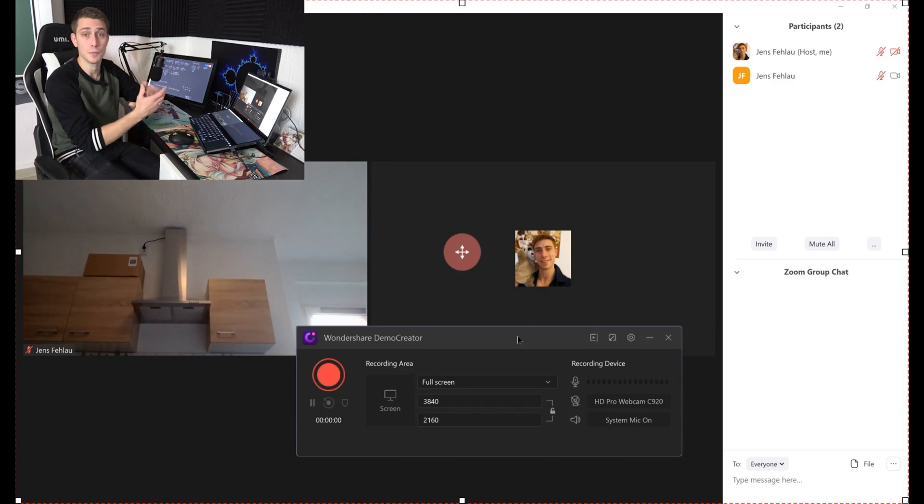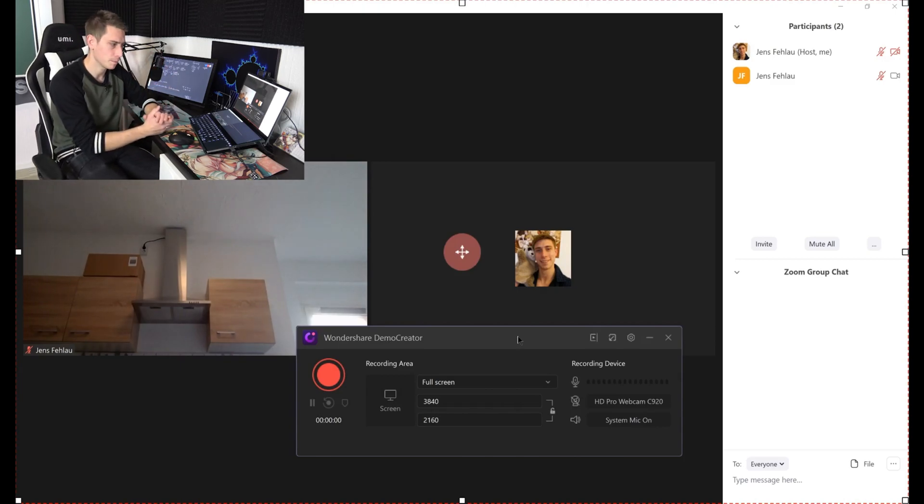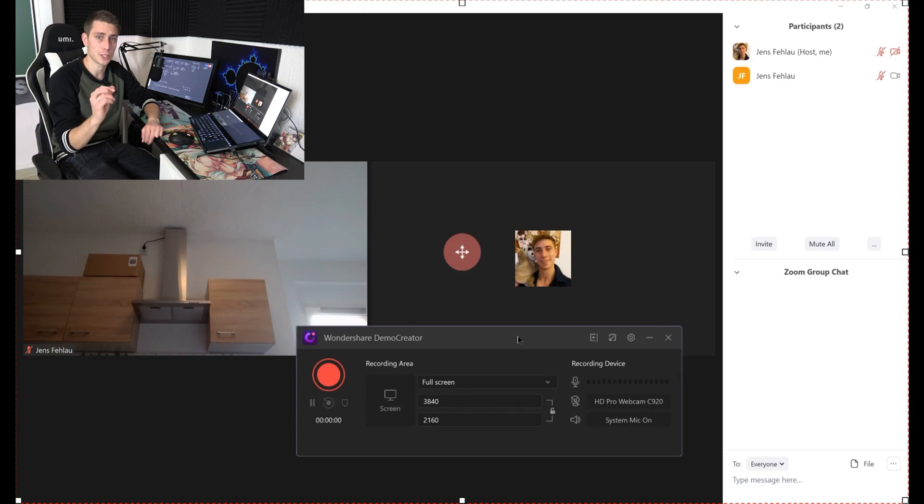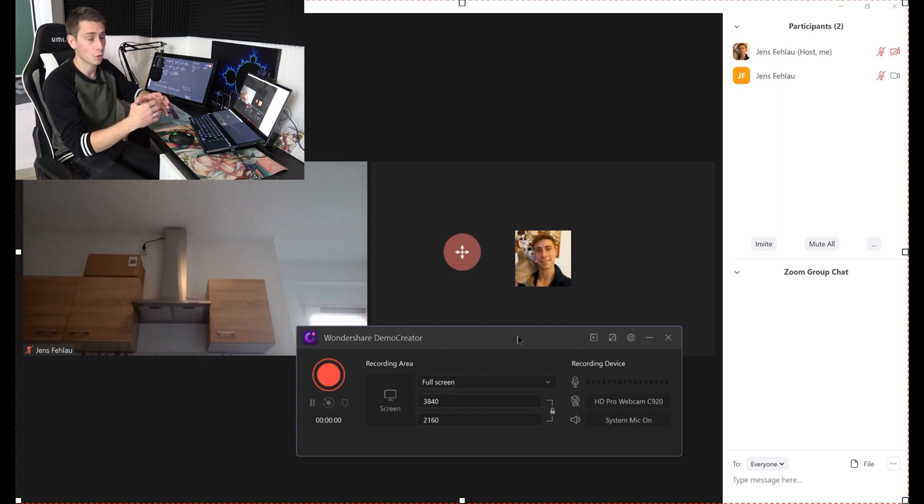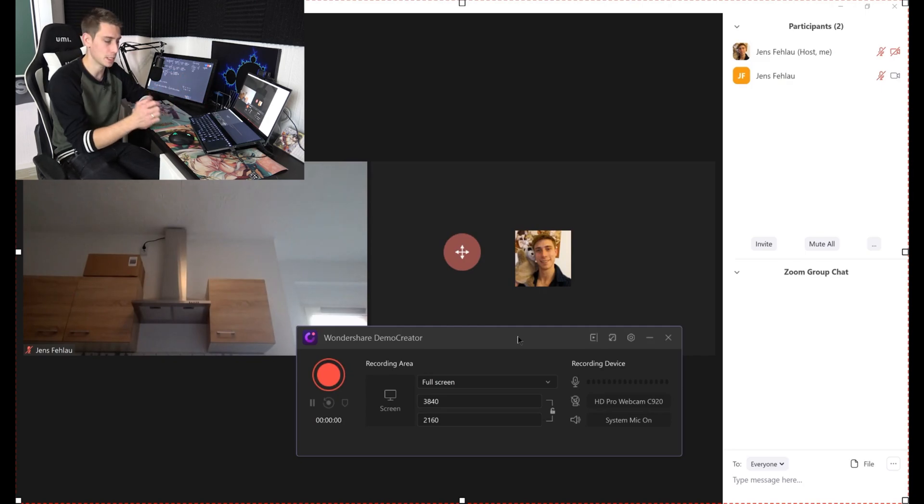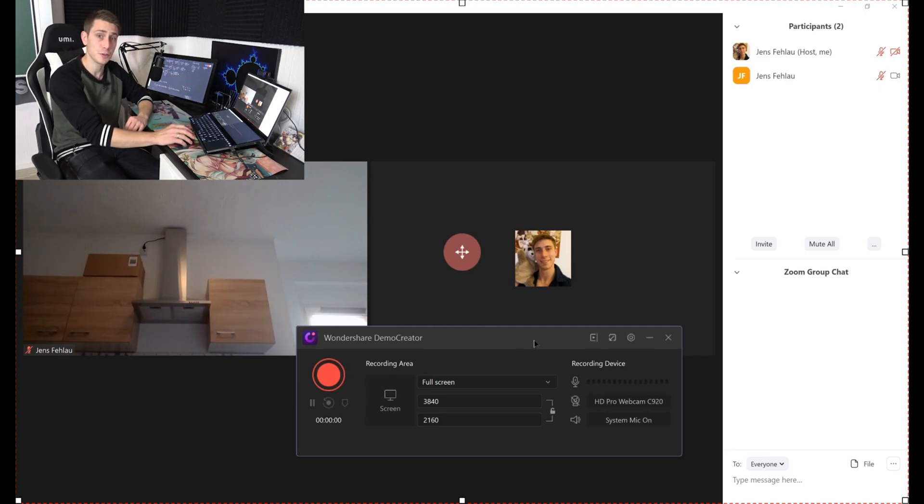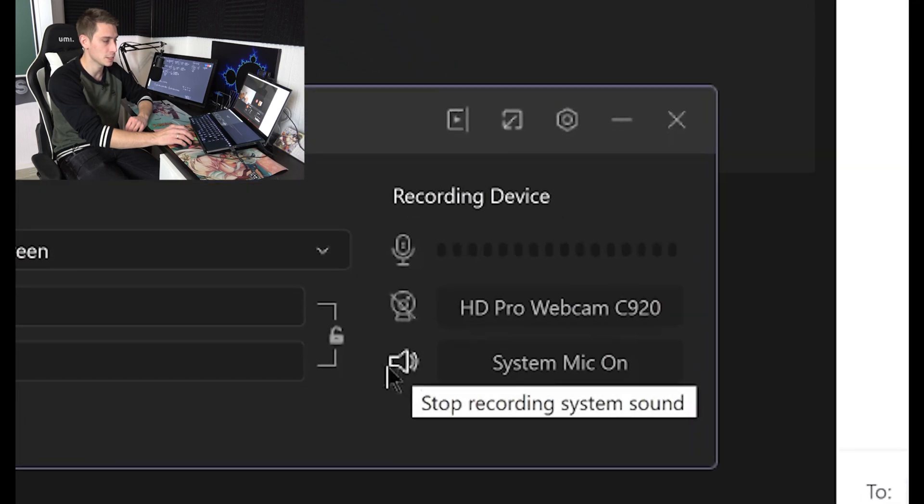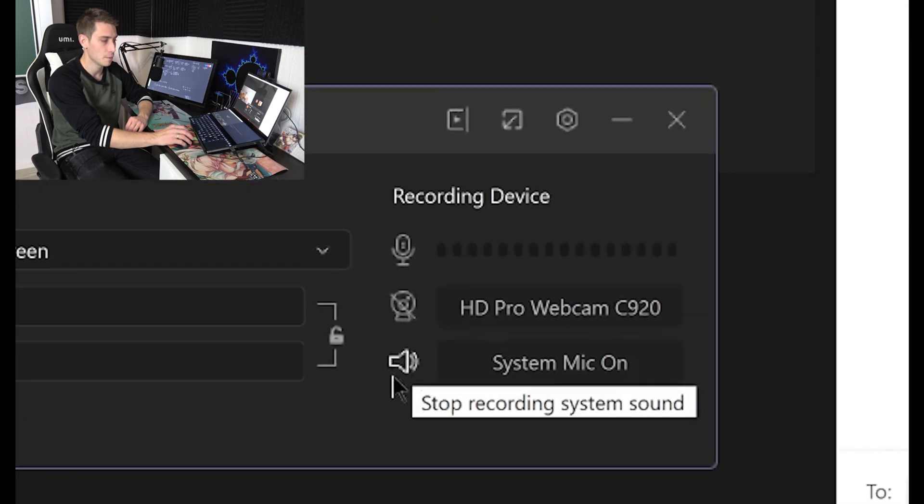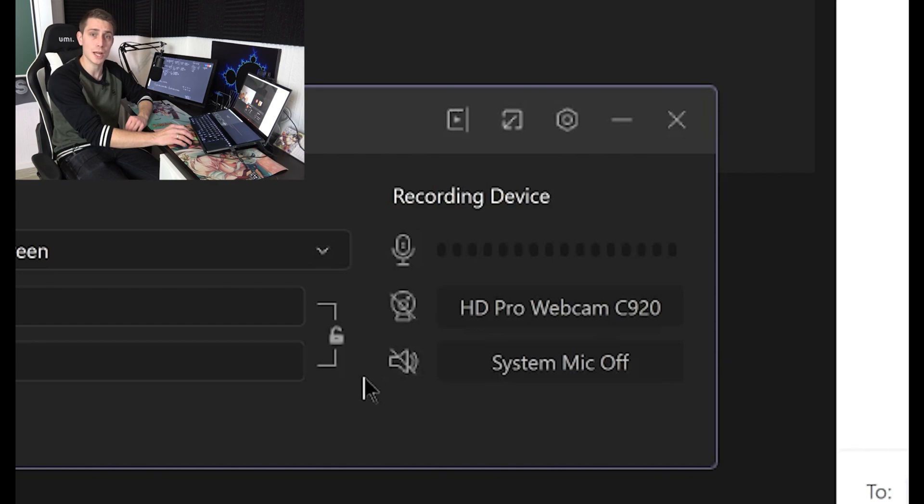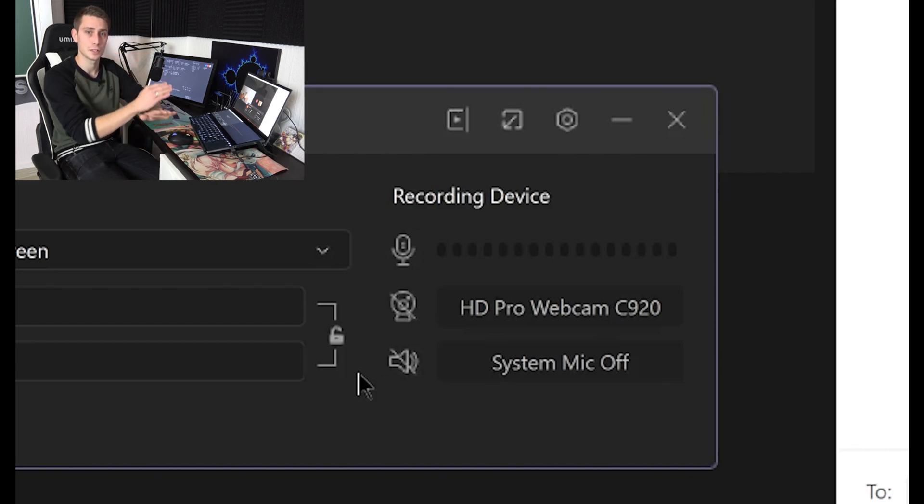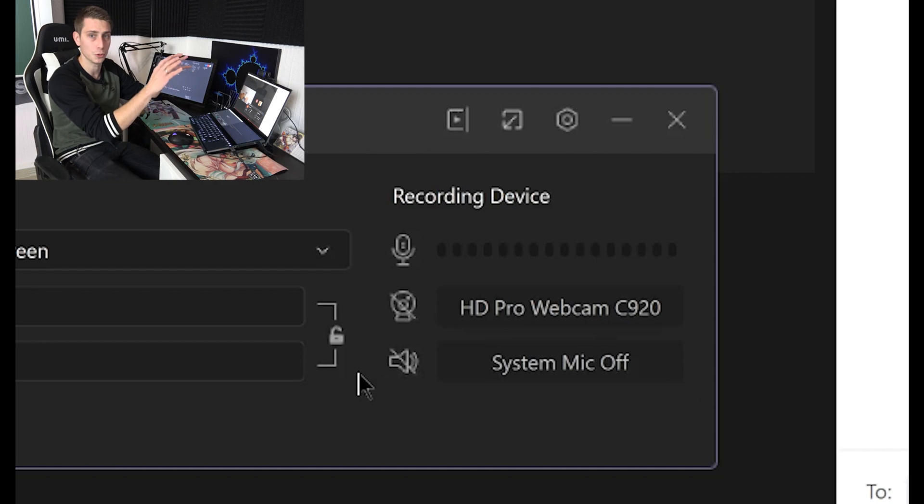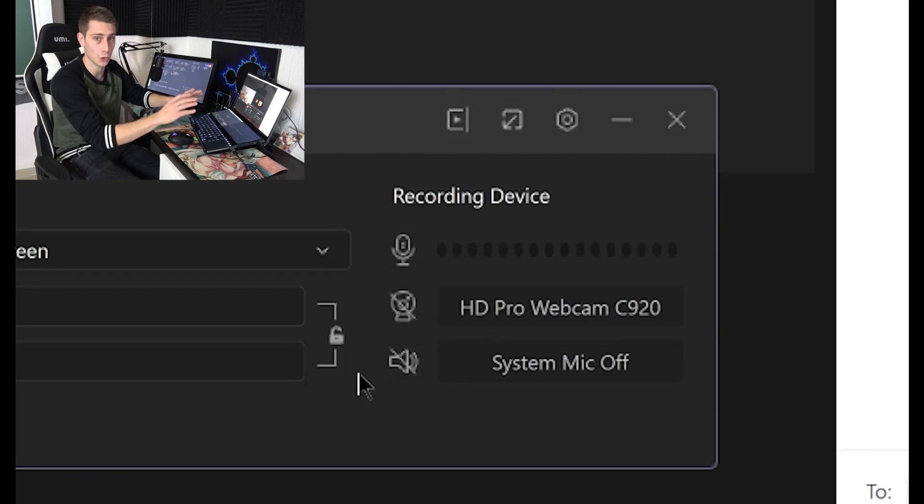The same process is going to apply to recording Zoom meetings. For example, here's one thing that you should take into consideration though: sometimes you don't want to record, for example, the voice from the Zoom meeting in the background. If you don't want to record the sound from the Zoom meeting, make sure to click on this little speaker button that we're having here, and this way you are going to cut off the system microphone.